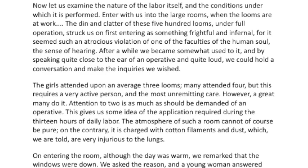'Now let us examine the nature of the labor itself and the conditions under which it is performed. Enter with us into the large rooms where the looms — the big machines that make the textiles — are at work. The din and clatter of these 500 looms under full operation struck us on first entering as something frightful and infernal, for it seems such an atrocious violation of one of the faculties of the human soul — the sense of hearing.' This noise so overwhelms one's peace and quiet that it's difficult to deal with.